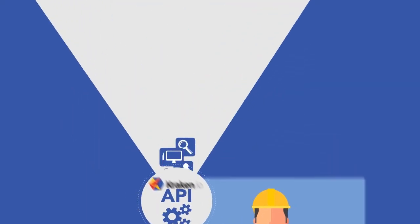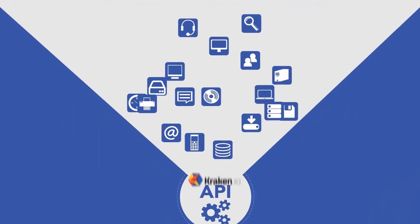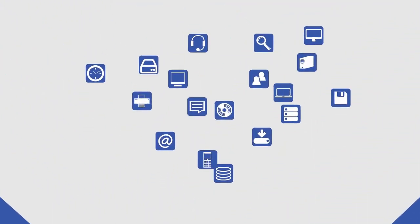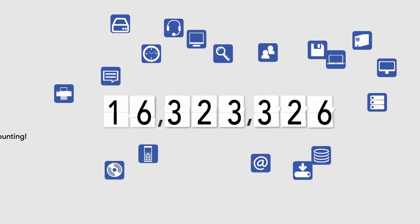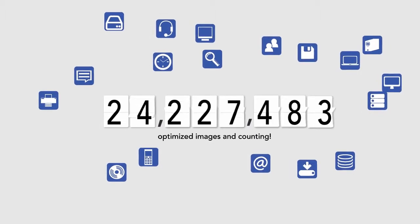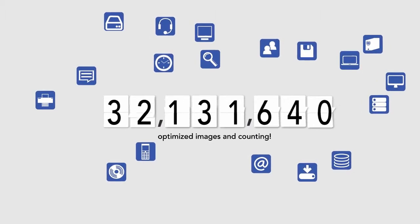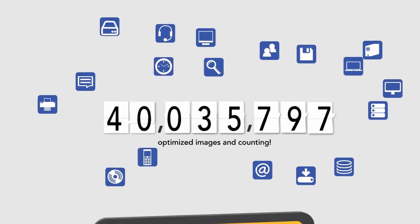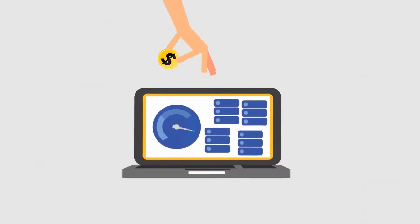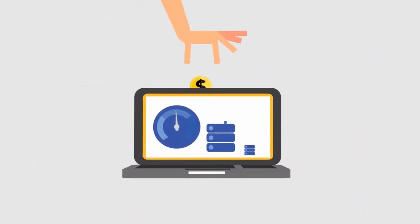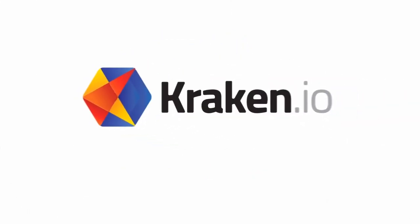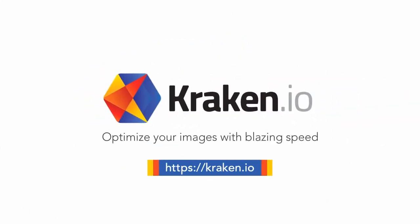Kraken.io's dedicated infrastructure optimizes millions of images each month. Save money on bandwidth and storage space and improve user experience by optimizing images with Kraken.io.